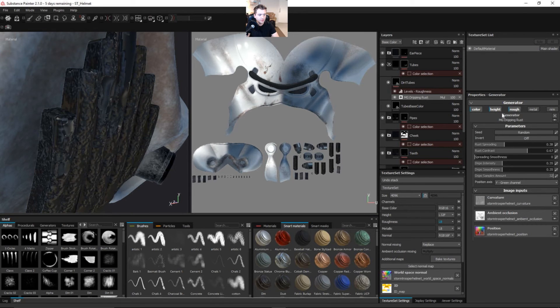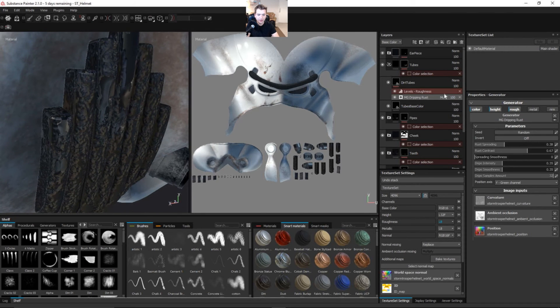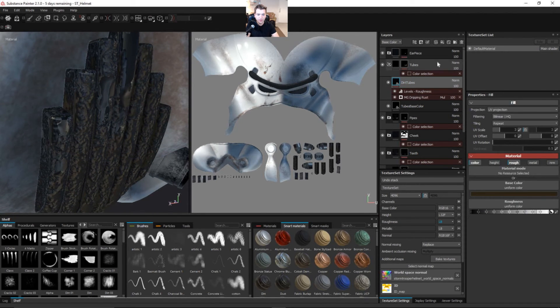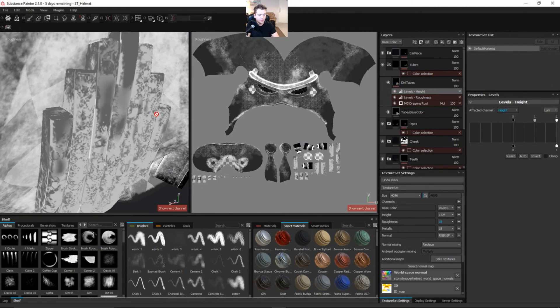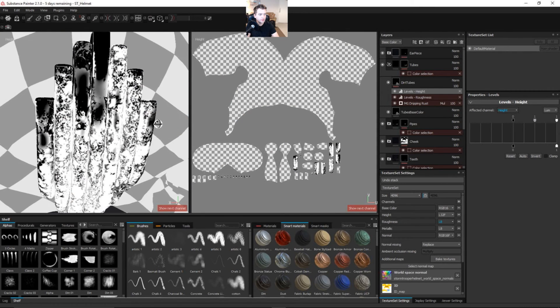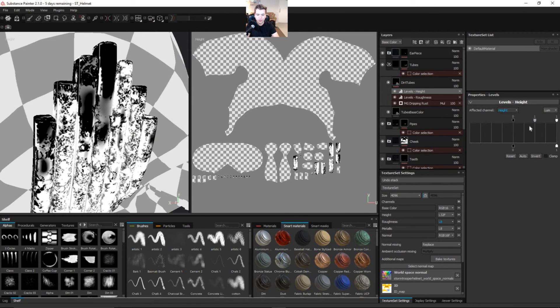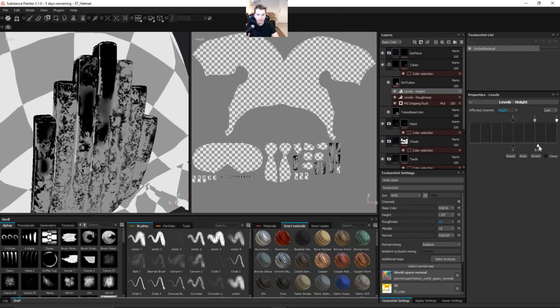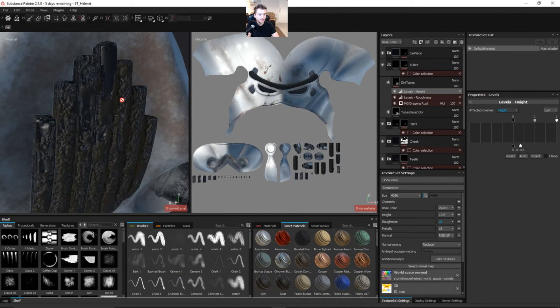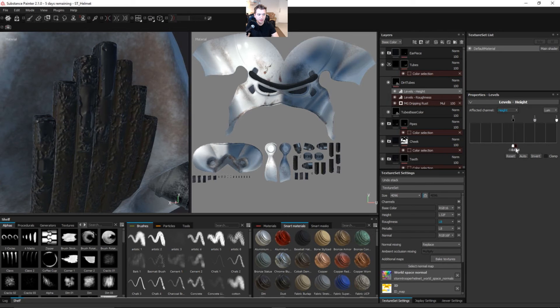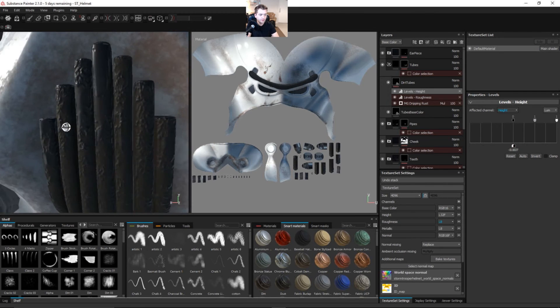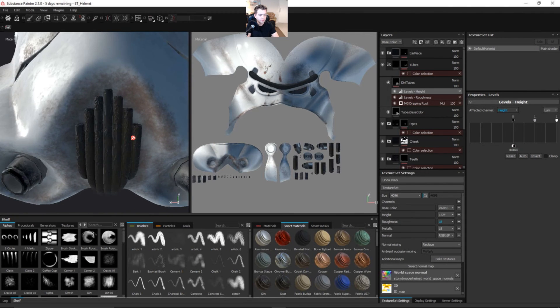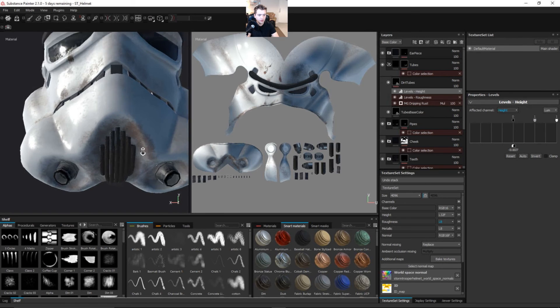Let's enable our height channel. And see if we can adjust some of the height. We need to add another levels. And then we're going to change the channel to height. And we're going to find the height channel. There we are. Okay. So white is going to be pulling out. And black will be pushing in. So we just want to pull this down. So there's not so much. Just want to add just a little bit of damage to it from that rust piling up on it. Okay.